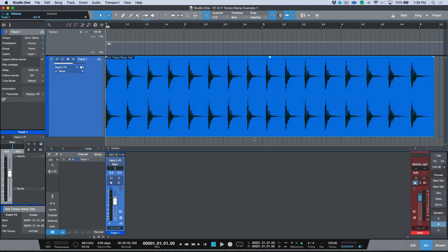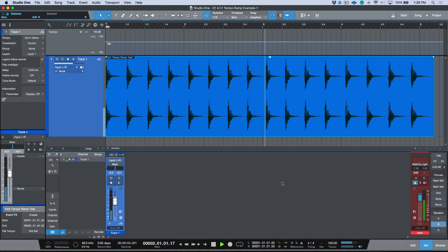Let's have a quick listen. We're looking at a kick drum that has been recorded at various different tempos. We'll put it up against the click at 120. As you can see, it doesn't match at all — it's totally off the grid.